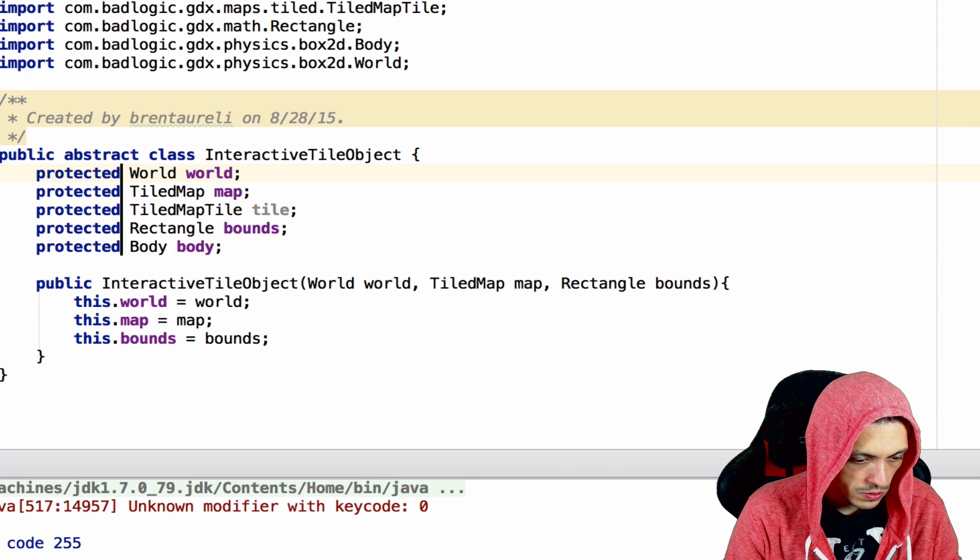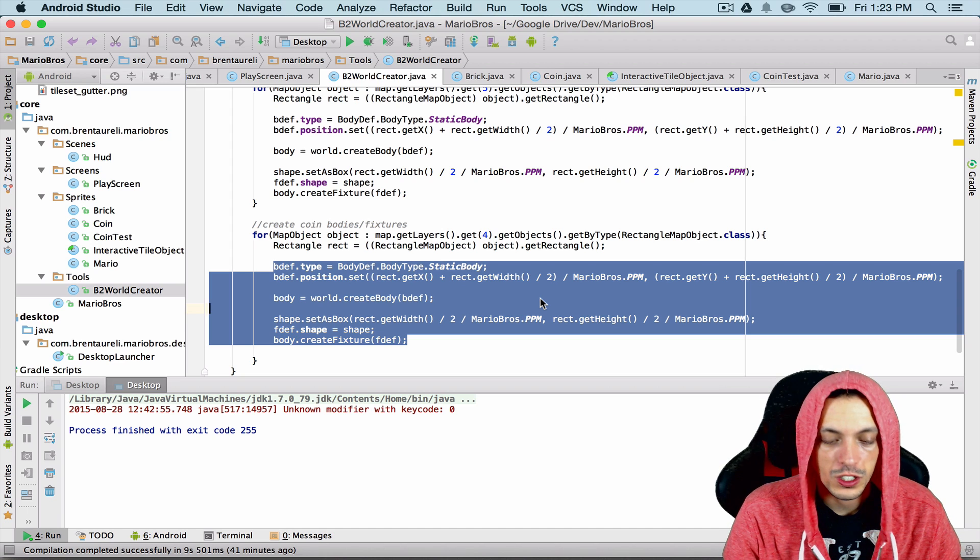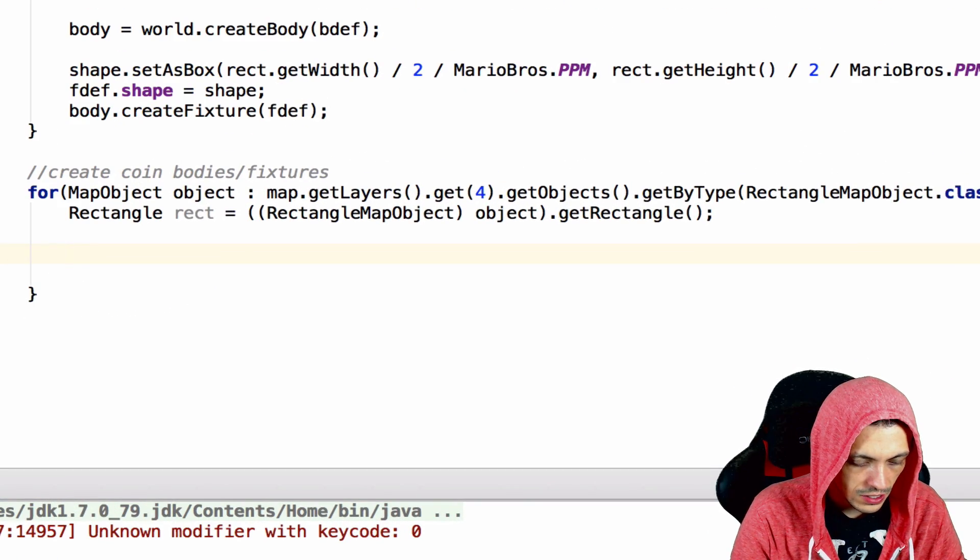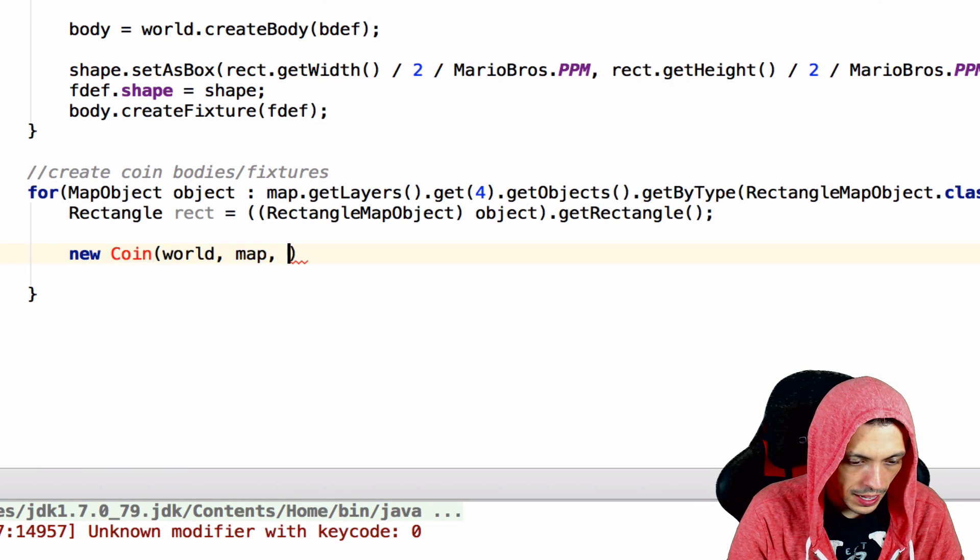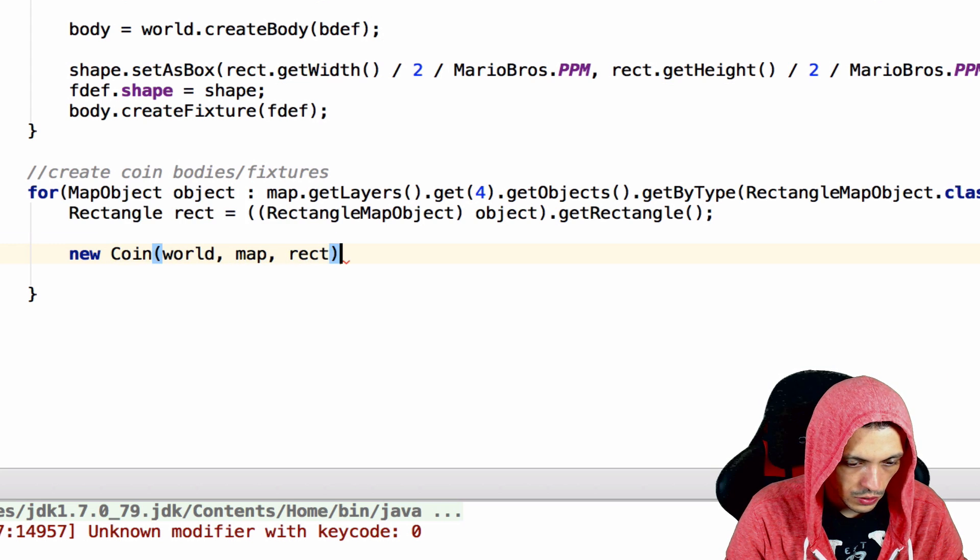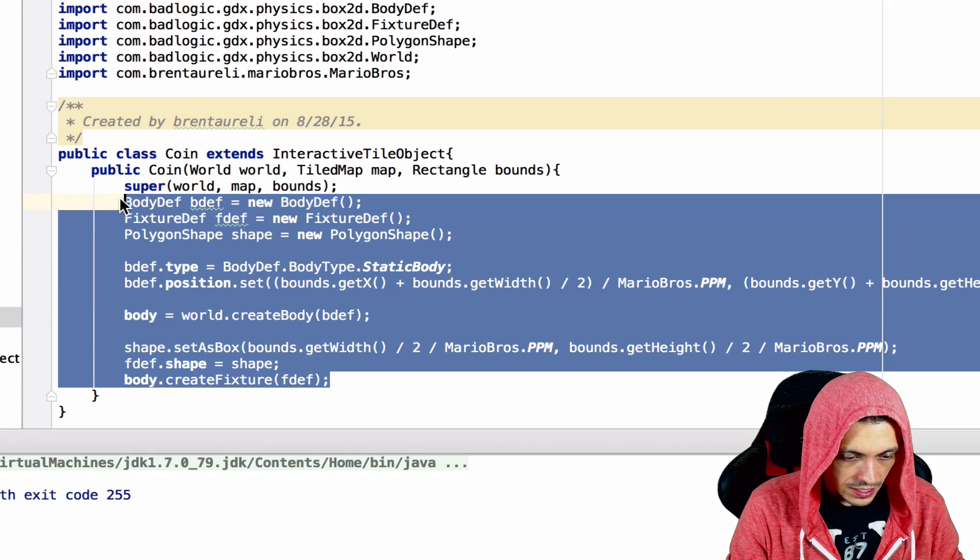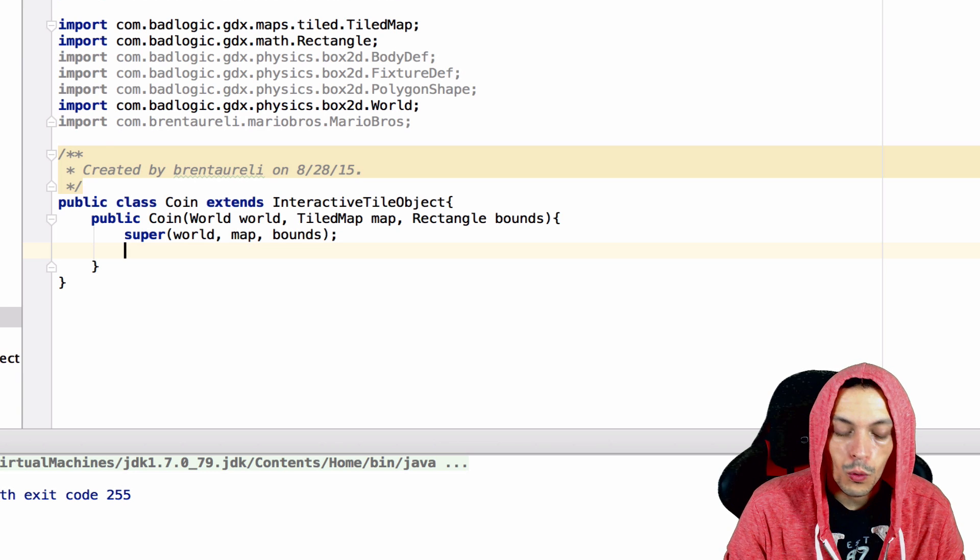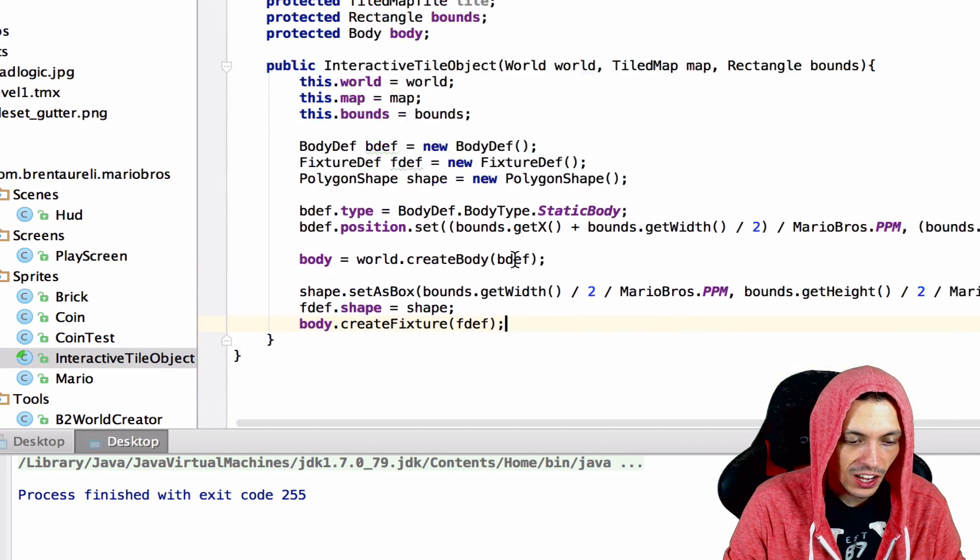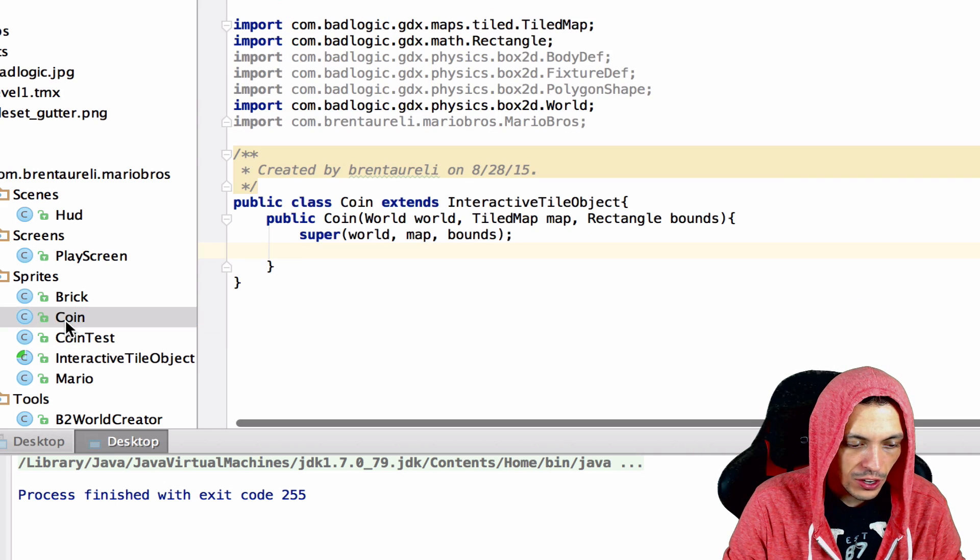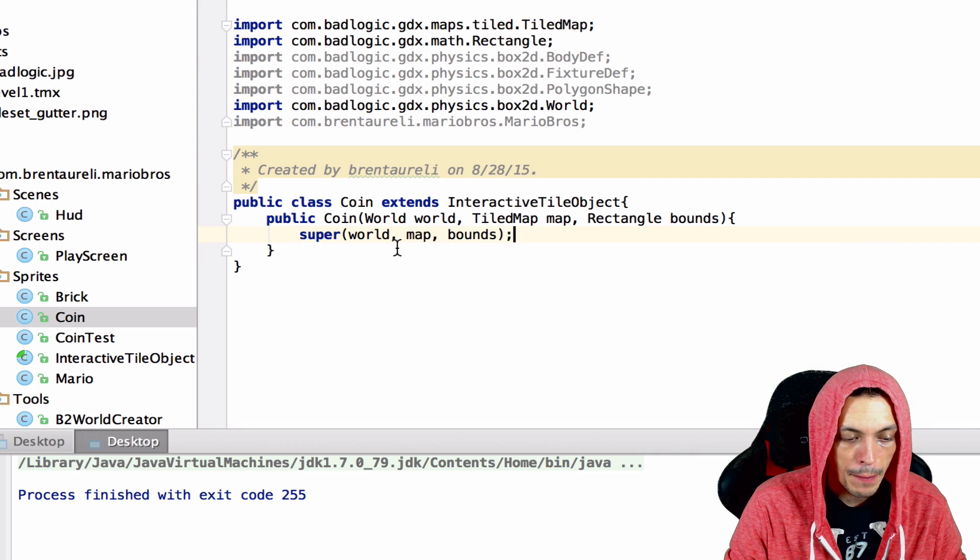Inside of our b2WorldCreator let's go ahead and delete these lines. We'll say new Coin with our world, map, and rectangle. We need to bring in coin. I'm actually going to change this a little bit. I'm going to copy this because this is going to be the same for a coin or a brick. So I'm going to put this inside the InteractiveTileObject. The coin will just be super world, map, and bounds for right now.